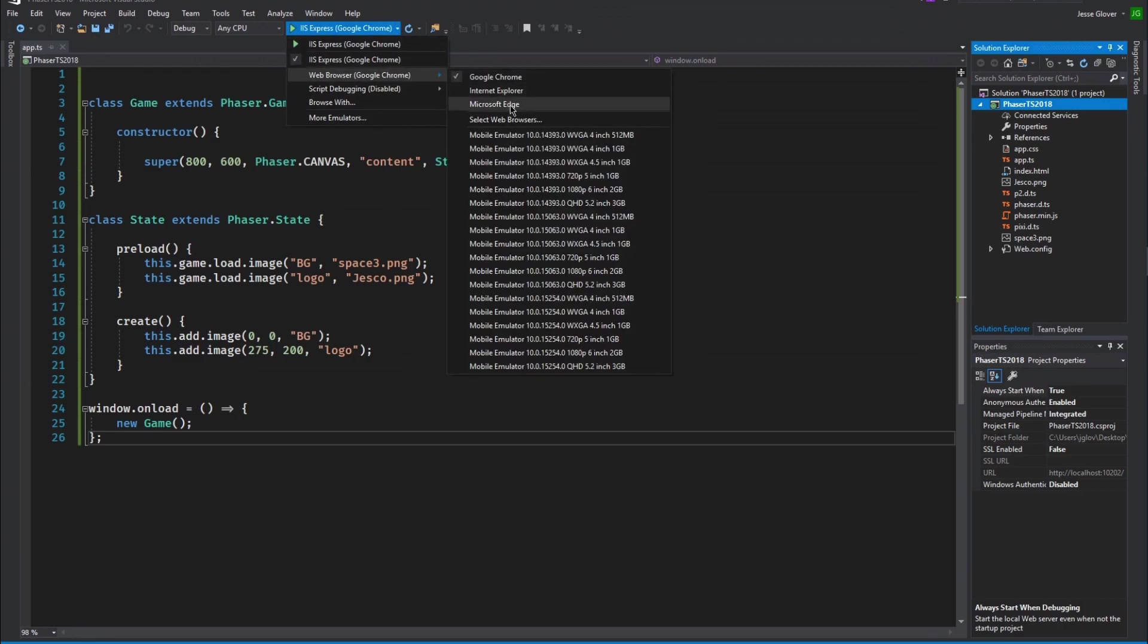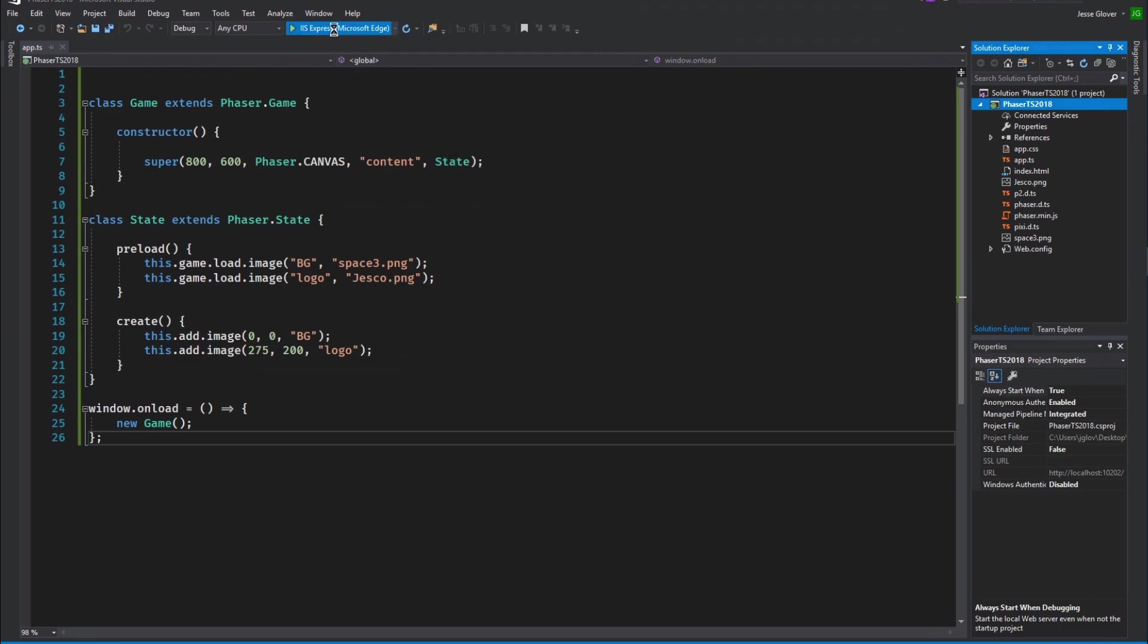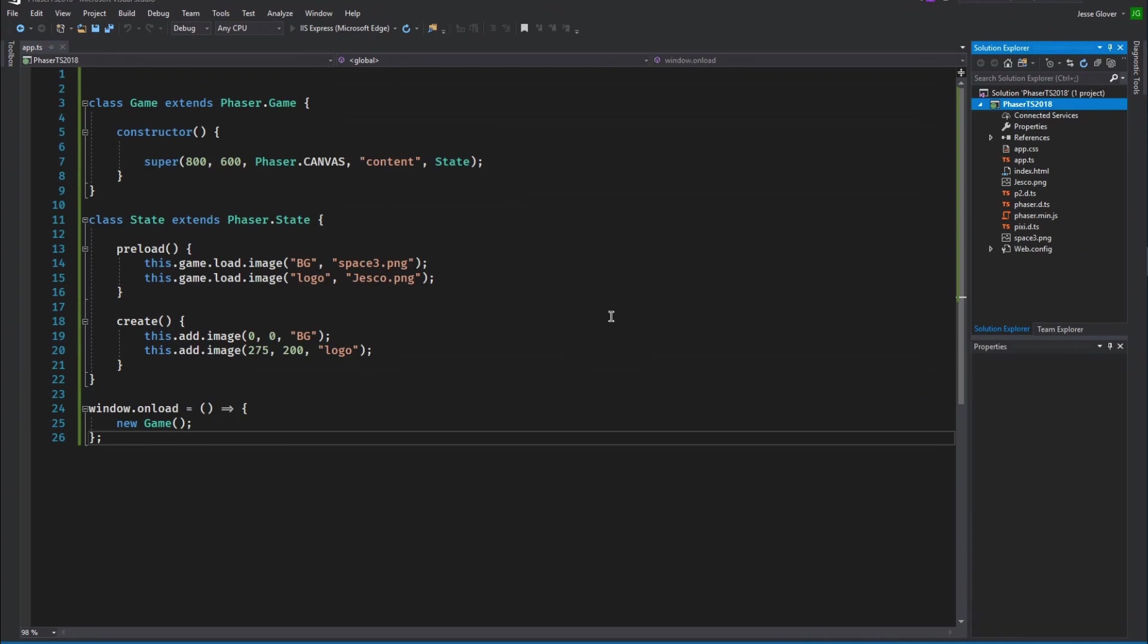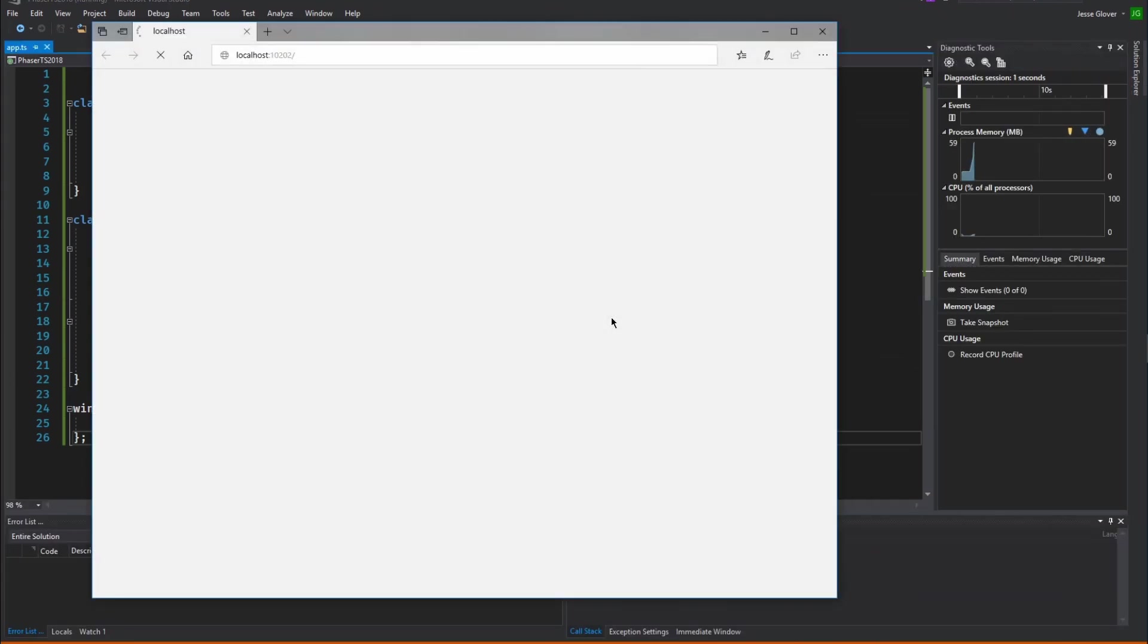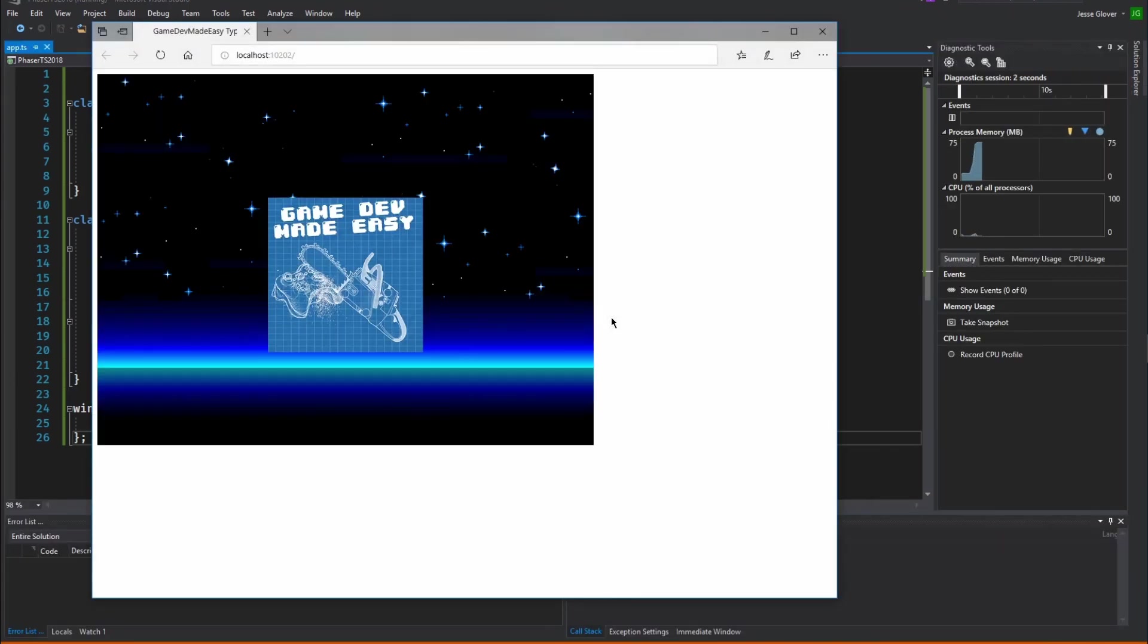we can use the phaser framework to create HTML5 compliant games that we can host online with our own web servers, github gist pages, or using a web host. Always remember that you should choose the right tool for the job.